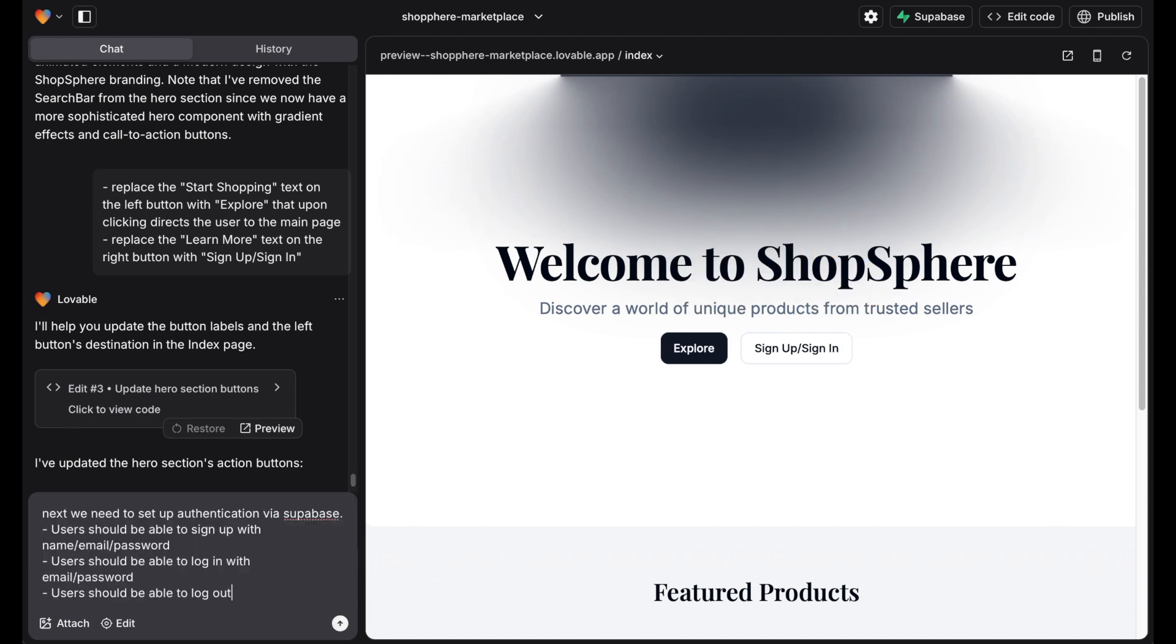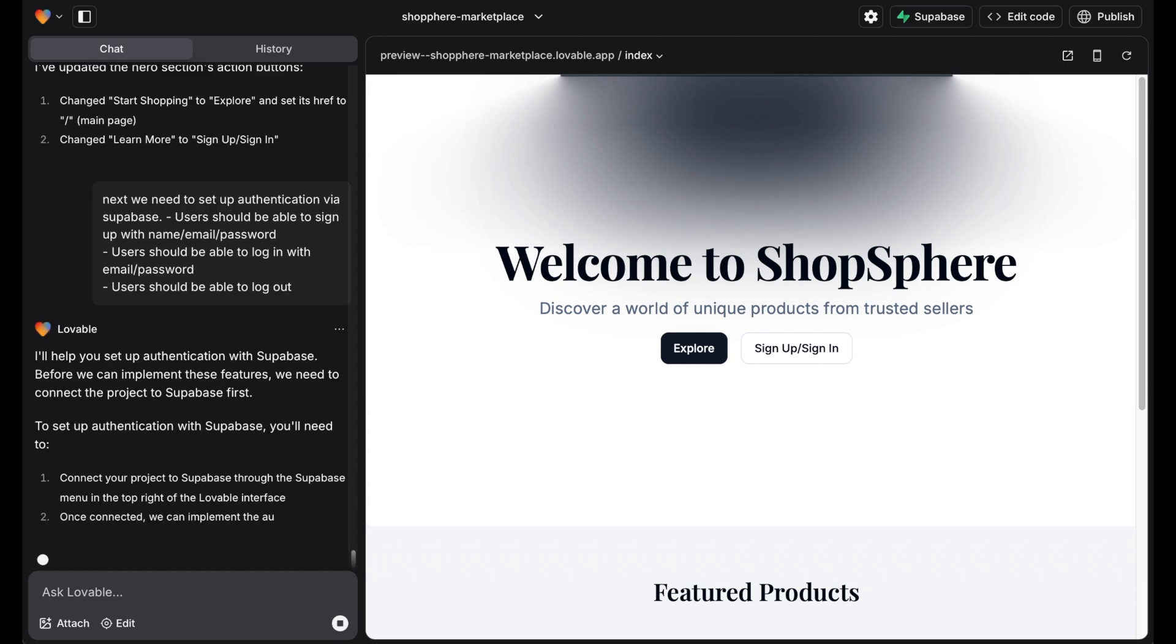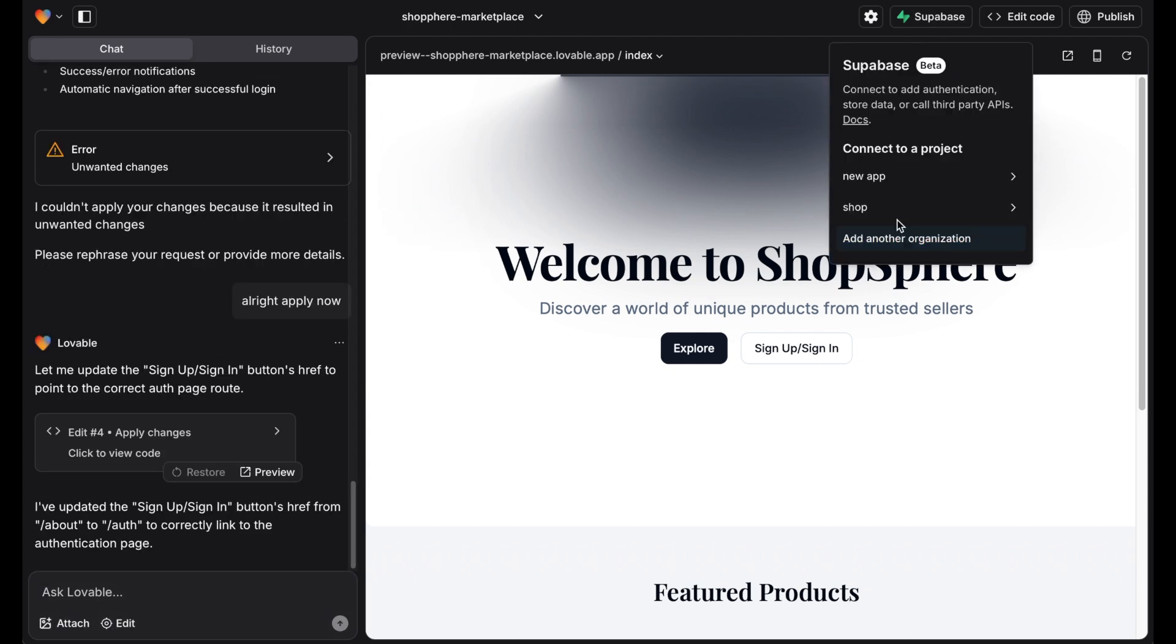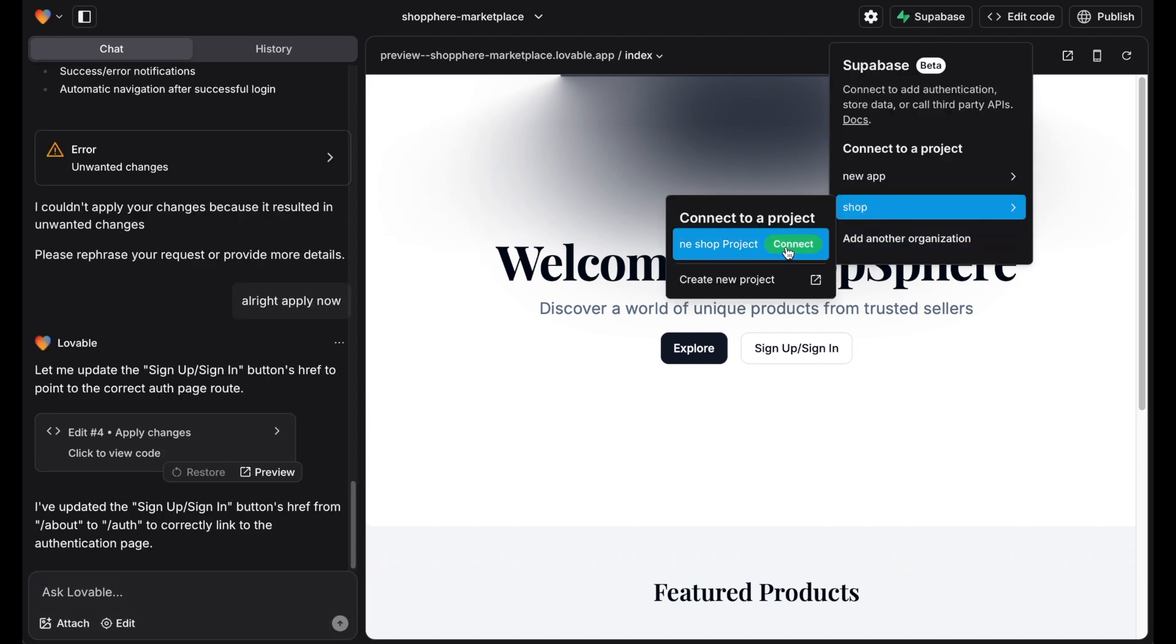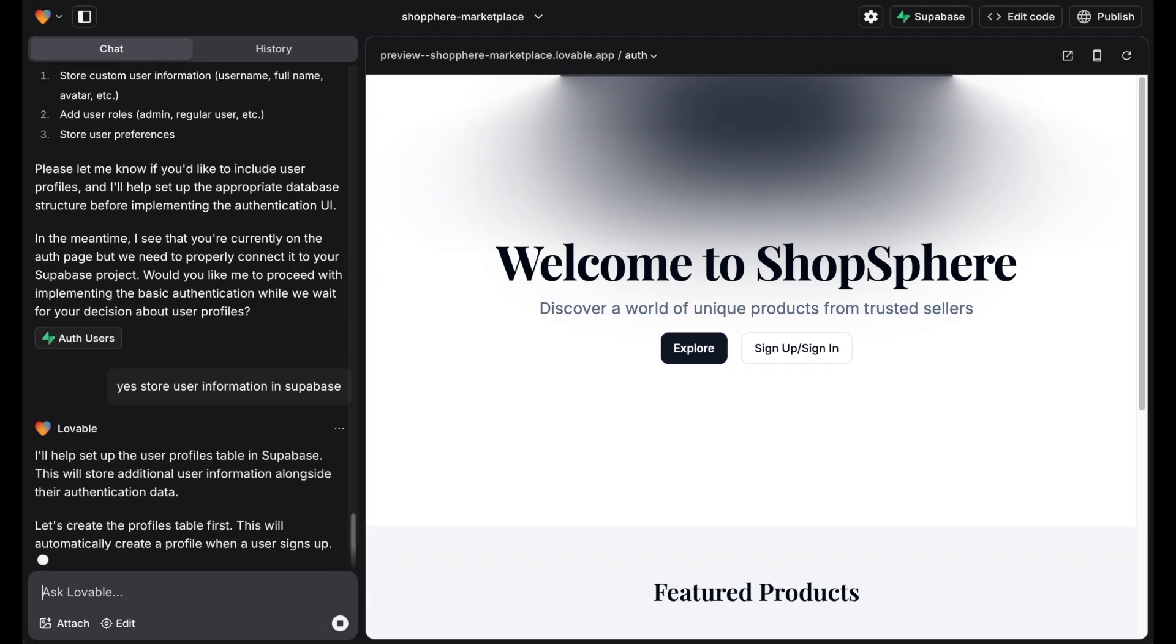After that we want to set up authentication. Users should be able to sign up and log in with their name, email and password. For this we link the project to Superbase and integrate authentication.